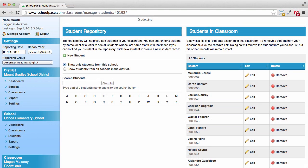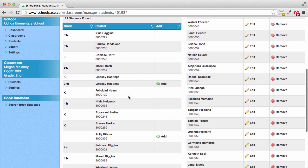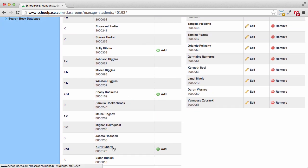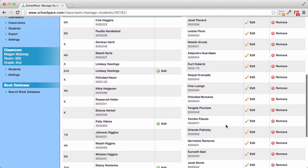First, we'll add Kurt Hubert, who is a second grader here at our school. Click the letter H to see all students whose last names start with an H. Scroll down, and here he is. Notice that there is an Add link next to Kurt's name. Click that link to add Kurt to our classroom. Notice that the list on the right refreshes automatically, and here's Kurt.